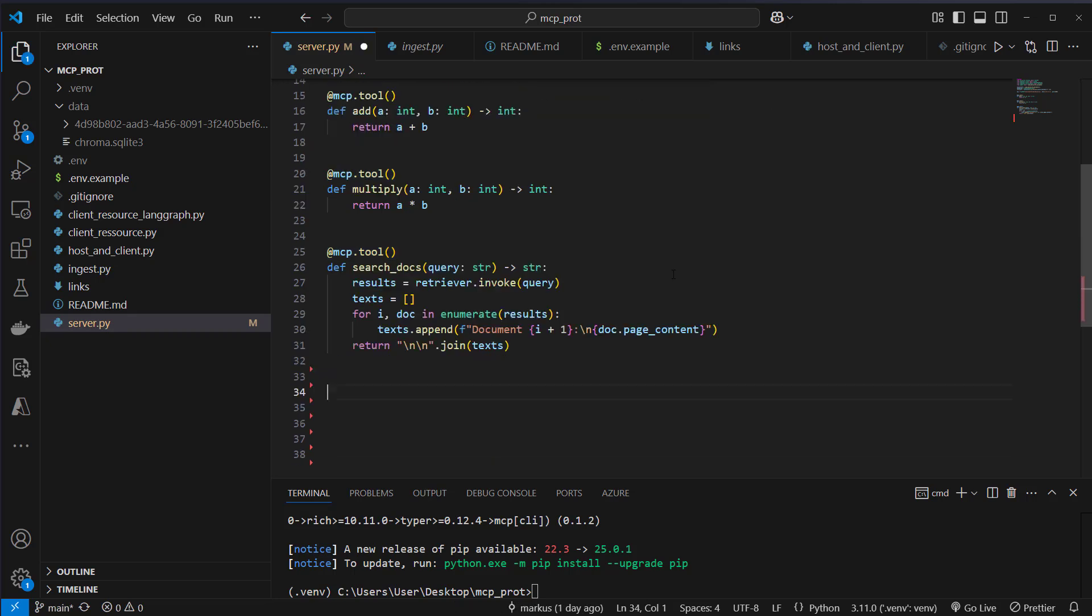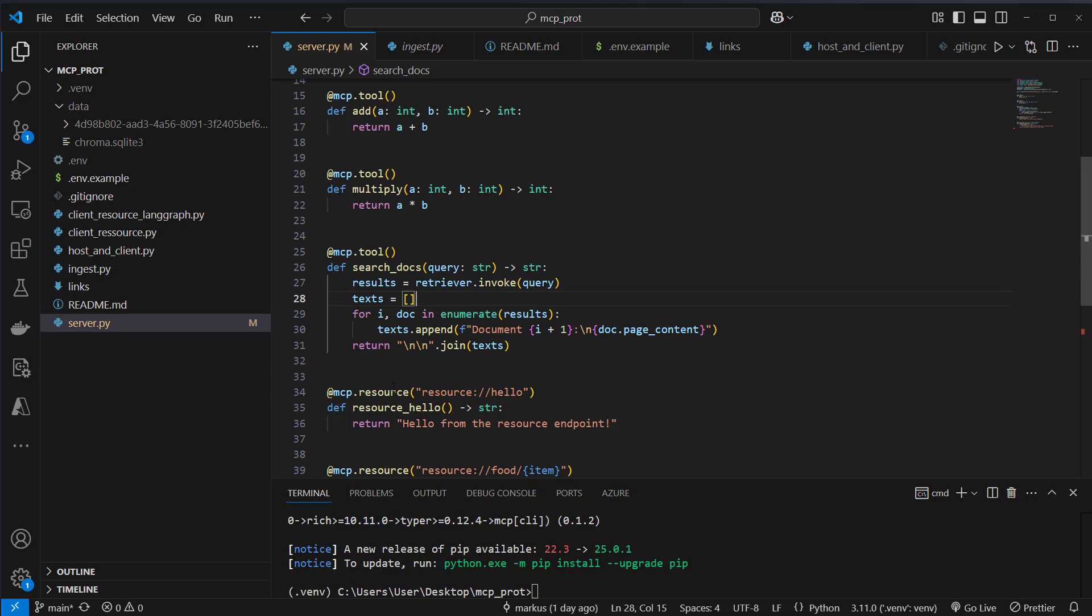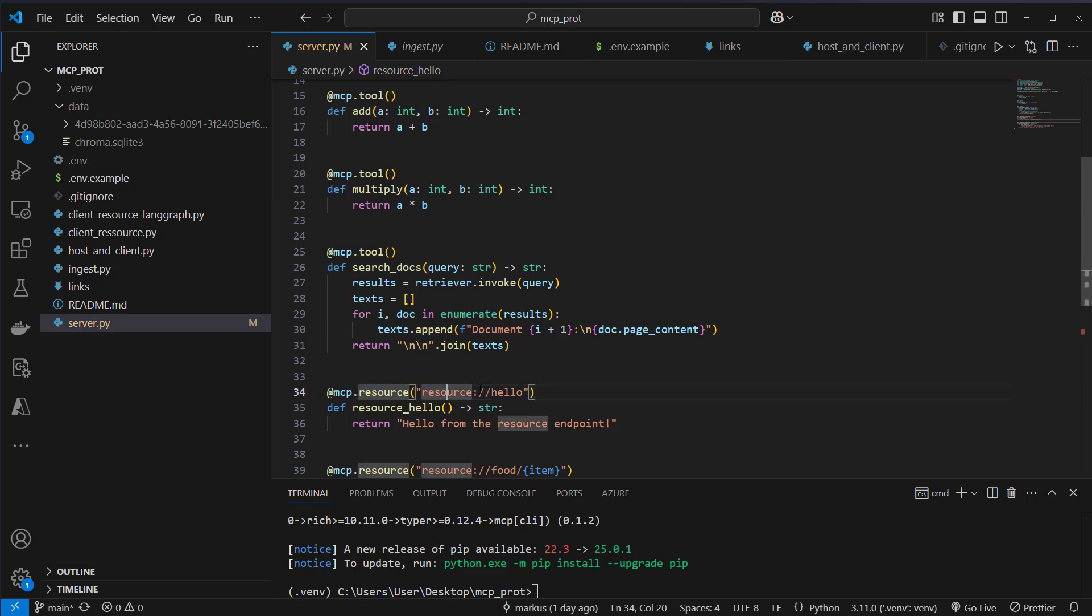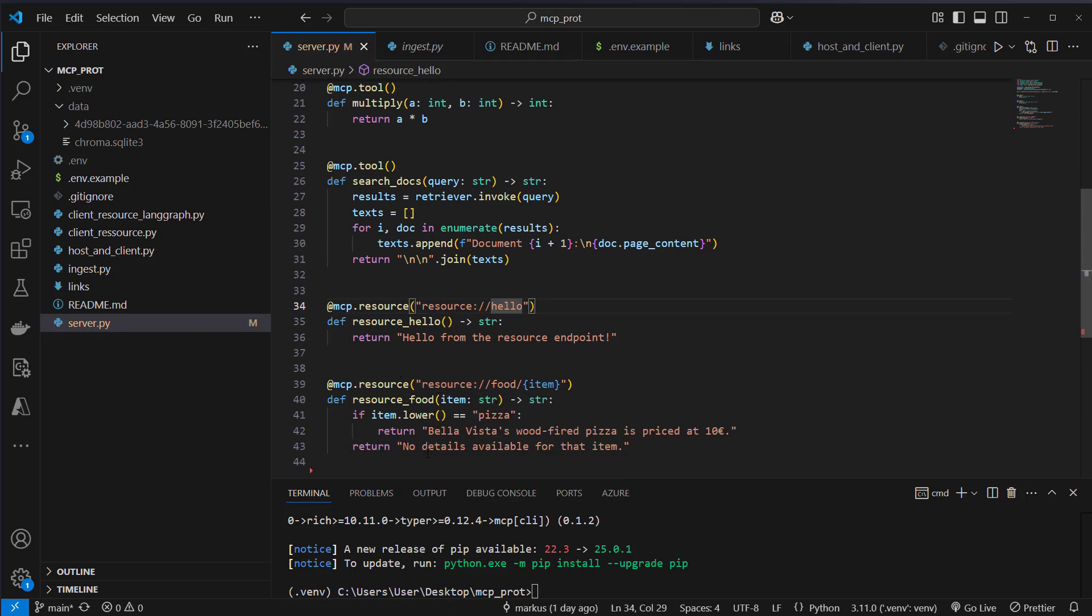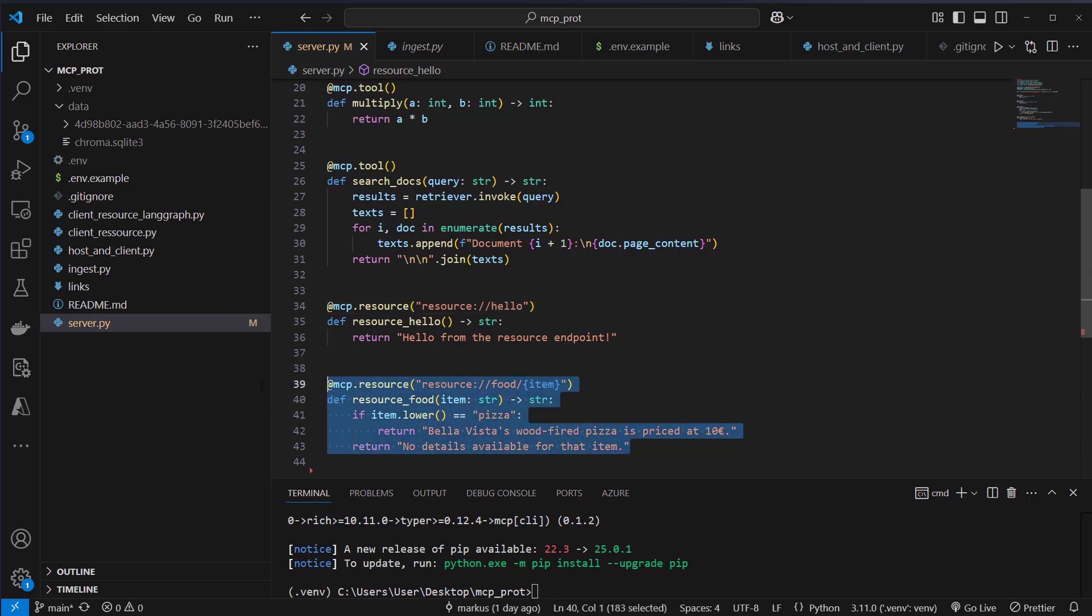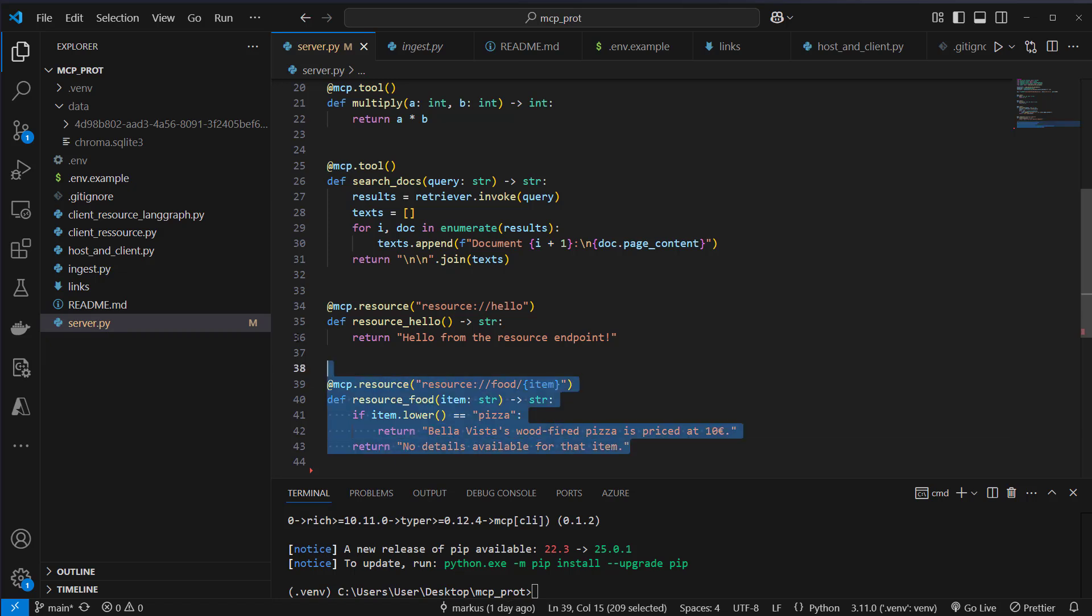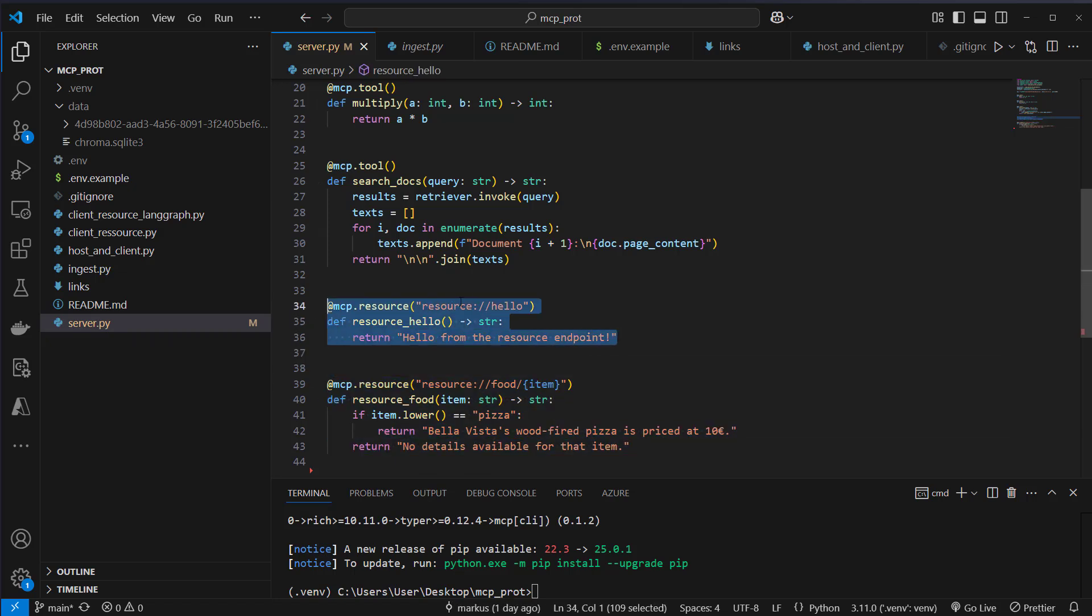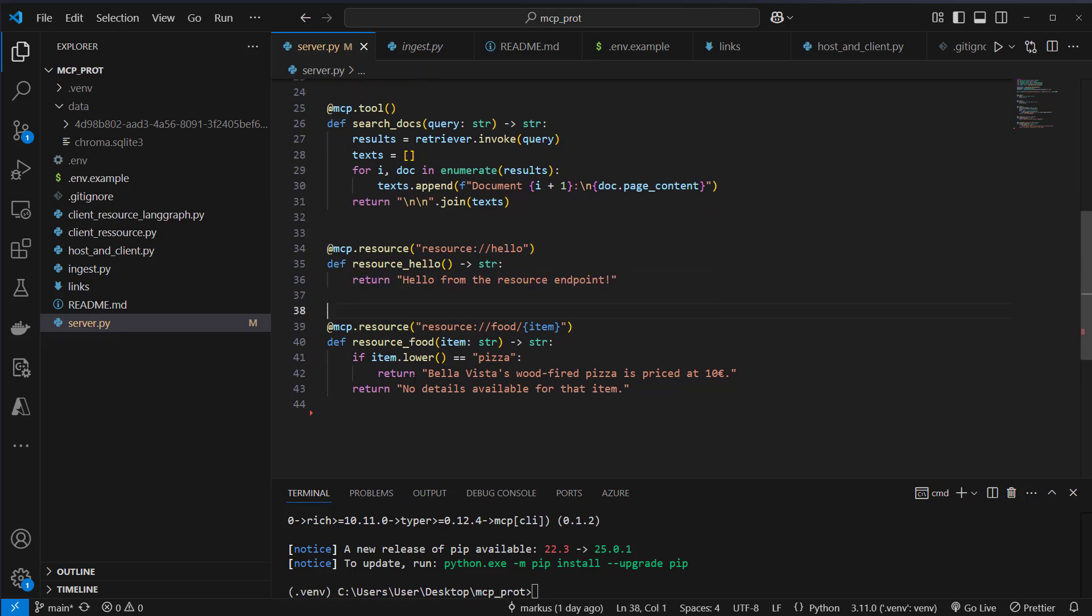Beside the tools, we can also expose resources. And for this, we just use another decorator, which is the resource decorator, and here we provide a resource. So this is like an endpoint. So we have to write it like this, resource, and then here this endpoint, and the endpoint is hello. Then we've got a more dynamic endpoint. So here we've got a fictional restaurant, and we have this dynamic value, which is item. So if you're familiar with REST APIs, then this should look pretty intuitive to you. So this behaves like a normal get endpoint where you make a request and get a response from the server.